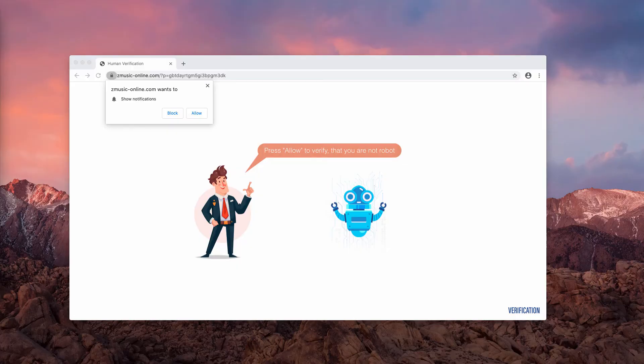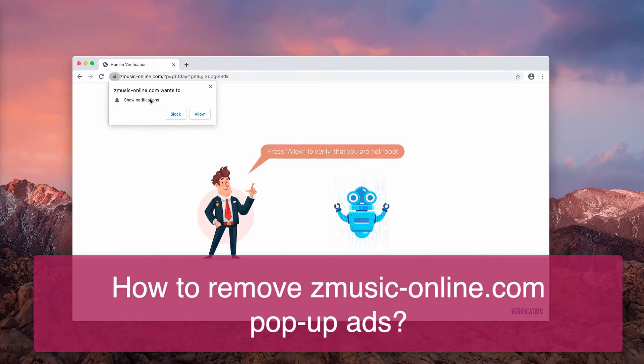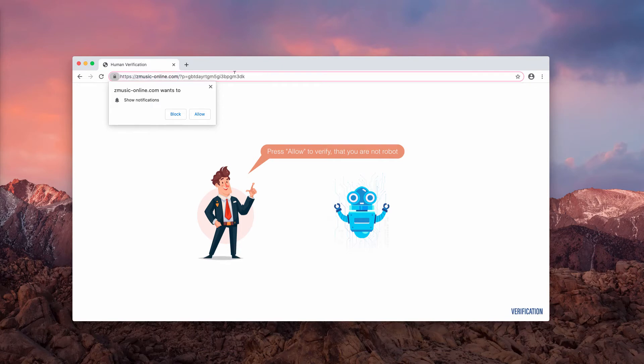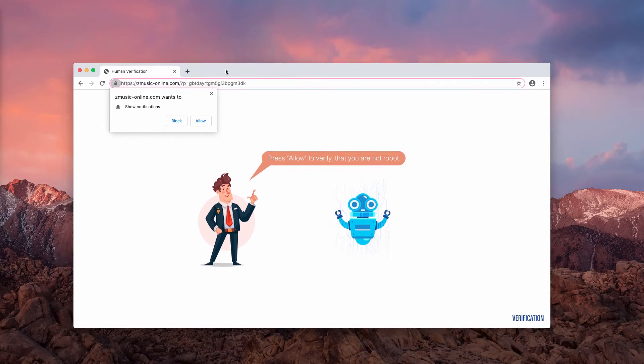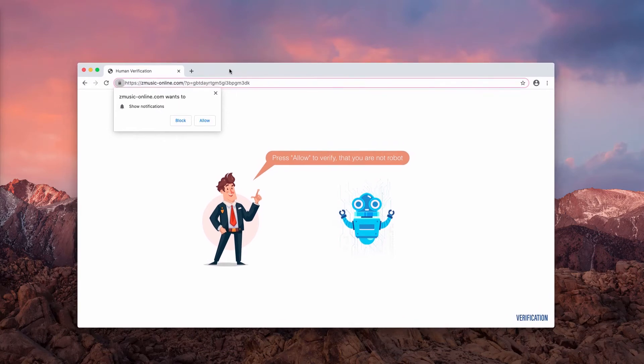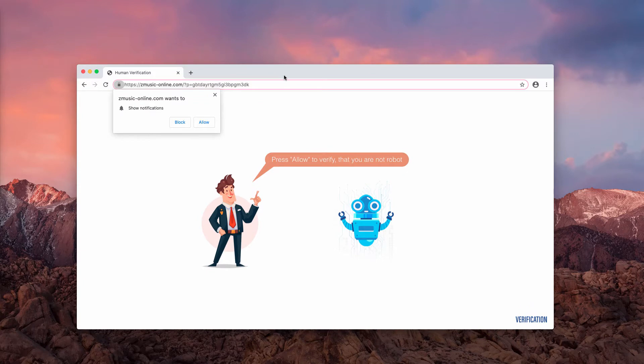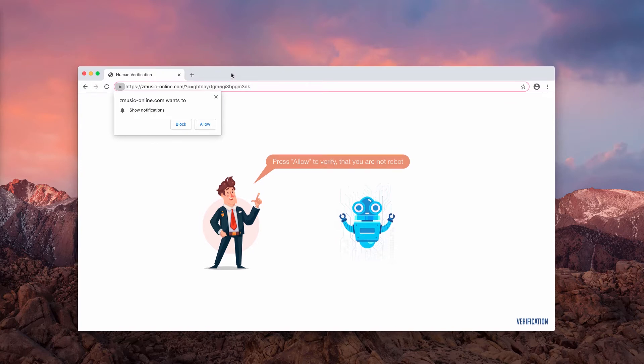In my video guide I would like to tell you about Zmusic-online.com pop-ups which actually act as extremely intrusive web push notifications. You need to be careful not to interact with them and to stay away from clicking on any buttons that these pop-ups might suggest.